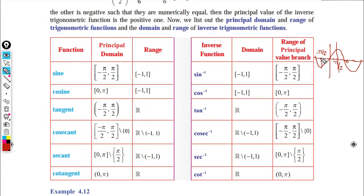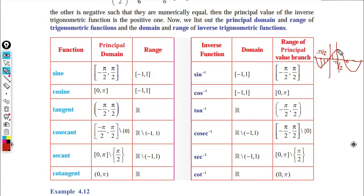Within the principal domain of sine (minus π/2 to π/2), for every x we get a unique value of y. The range of sin on this domain is minus 1 to plus 1. This is the sine principal domain and range.